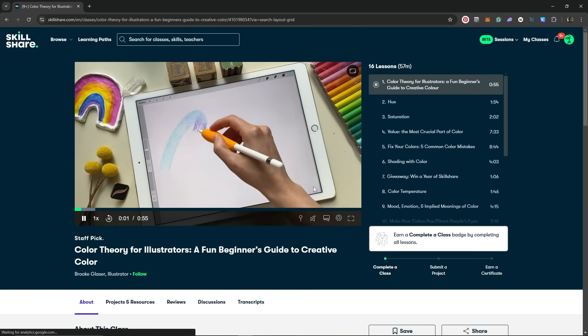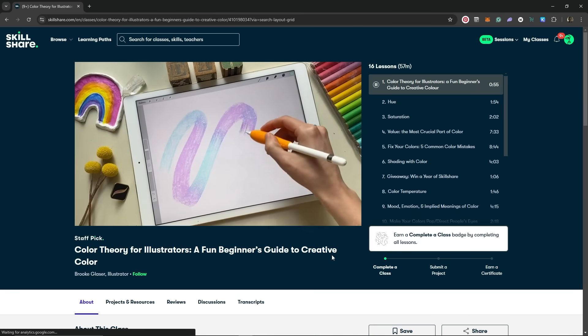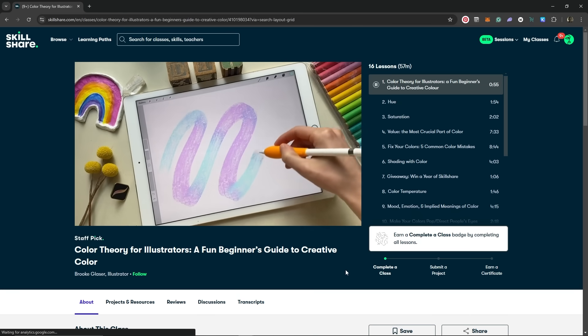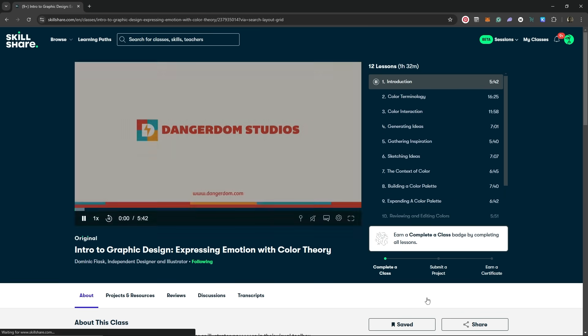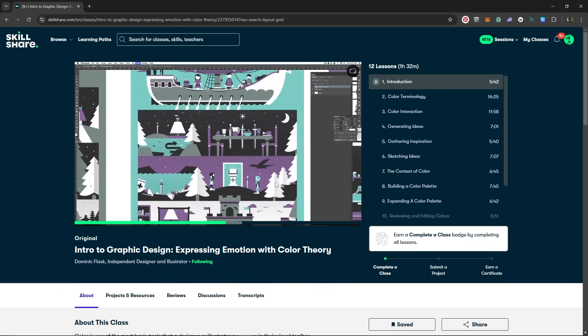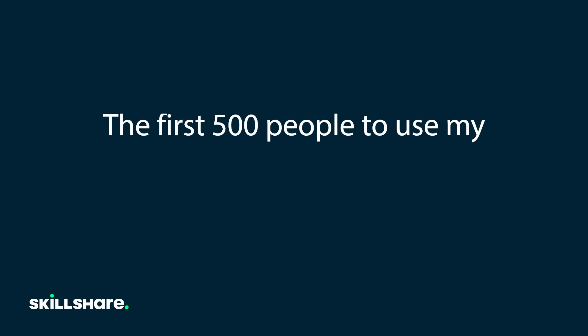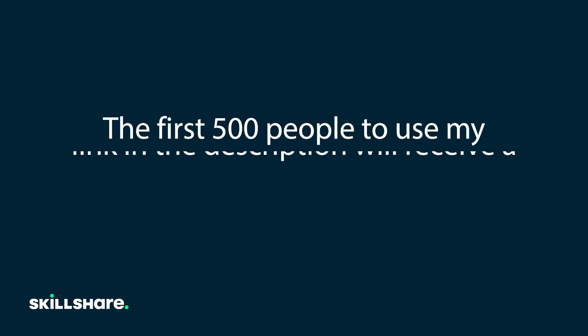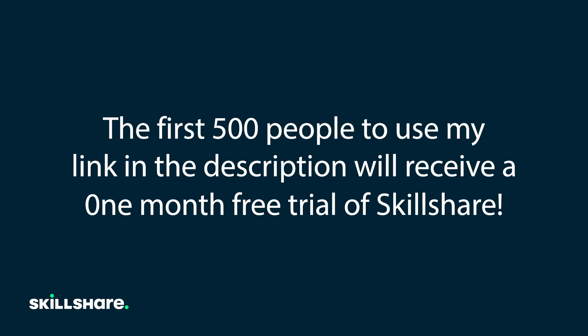Color Theory for Illustrators by Brook, will help you understand important color concepts to lay a strong foundation. Then, you can follow that up with this class by Dominic Flask to learn how to express emotion with color. The first 500 people to use my link in the description will receive a one-month free trial of Skillshare. Get started today.